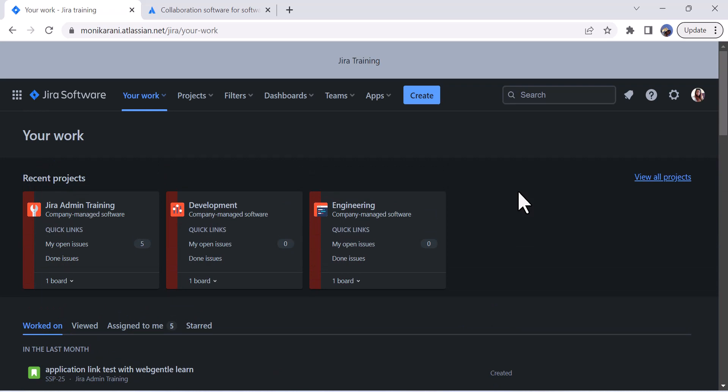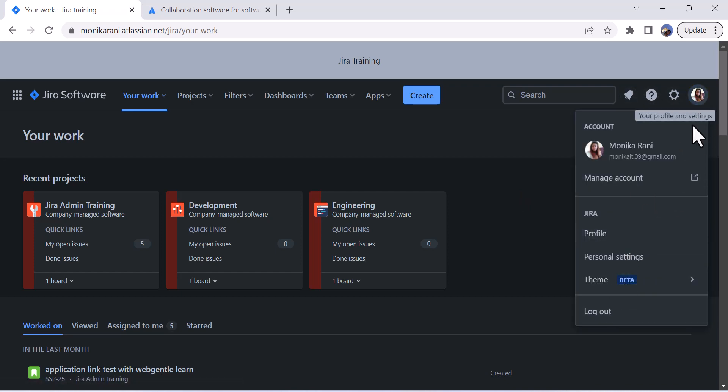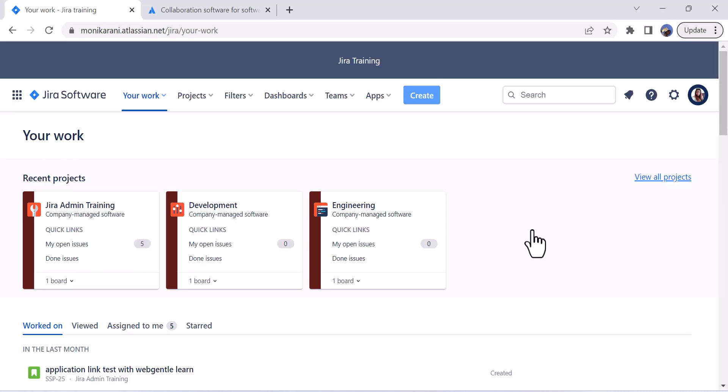This is how you can use your Jira dark theme. And if you want to go back to the original one, you will click again onto your profile picture, click on the theme, and you can go back to the original one.